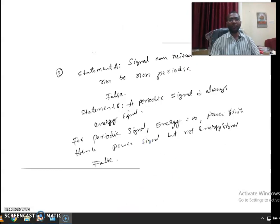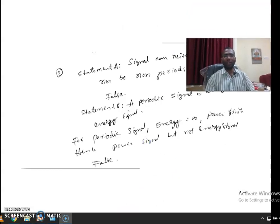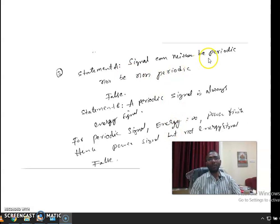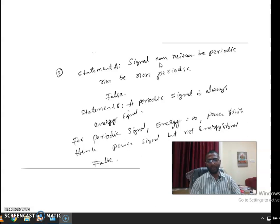The next question has two statements to evaluate as true or false. The first statement says a signal can neither be periodic nor non-periodic, which is false. A signal must be either periodic or non-periodic — it has to be one of them.